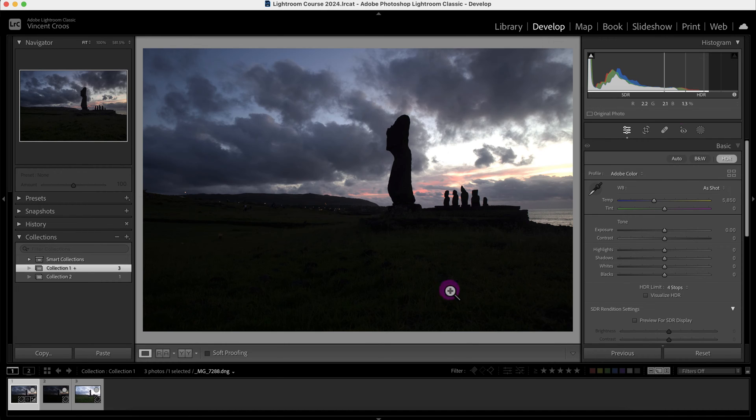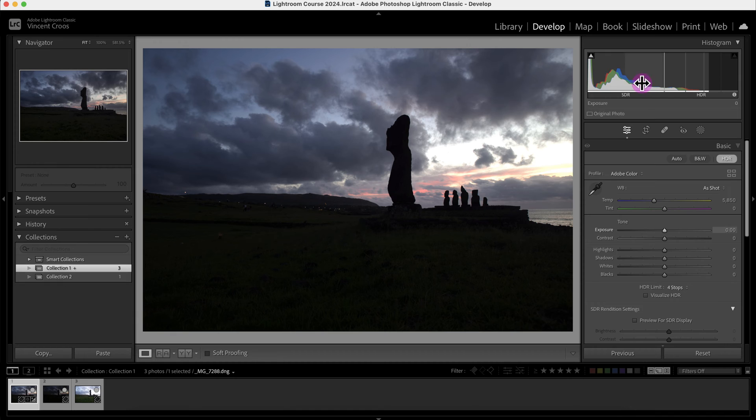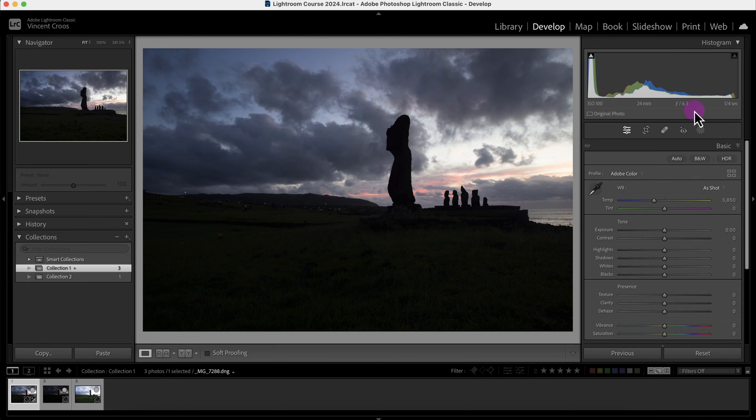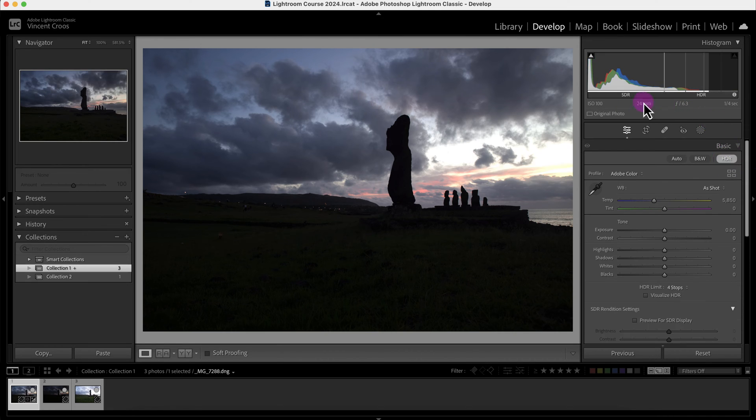Regarding the histogram, the histogram has changed. You can see this SDR section here and the HDR section. Let's compare it to the histogram to the regular SDR version, and this is the HDR version.